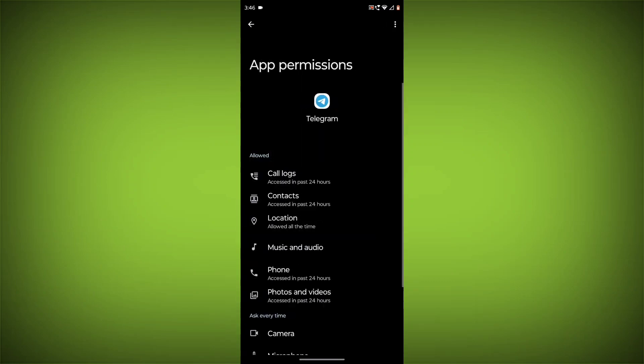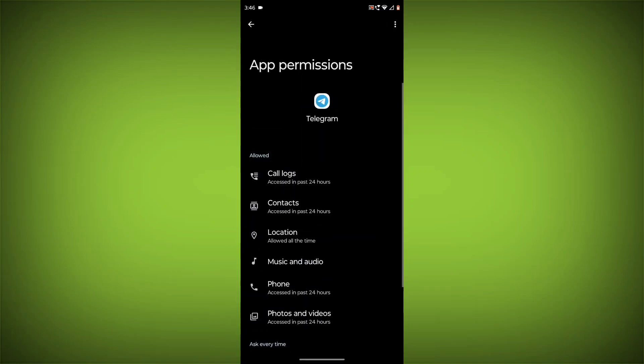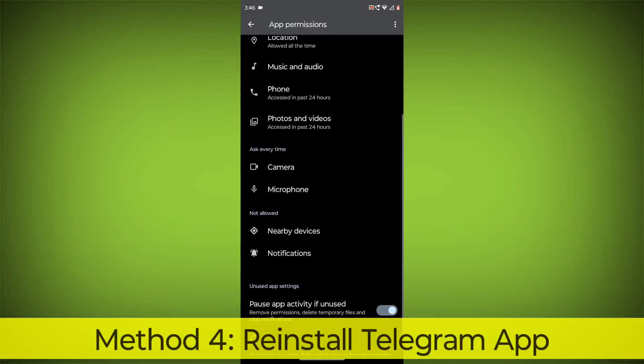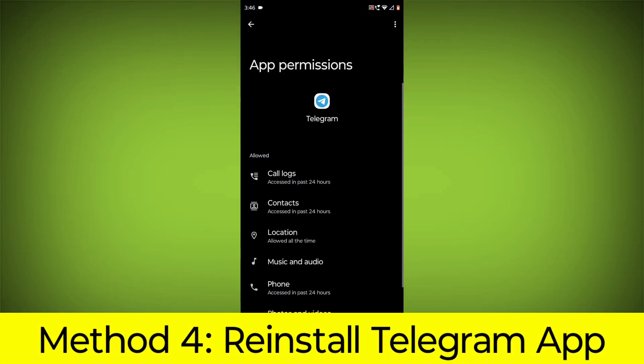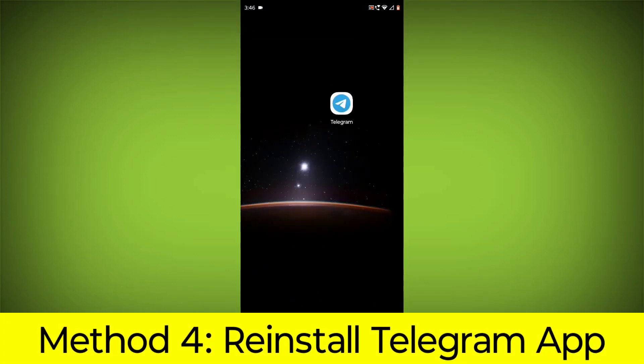Click on Permissions and allow all permissions. Method 4: Reinstall the Telegram app.